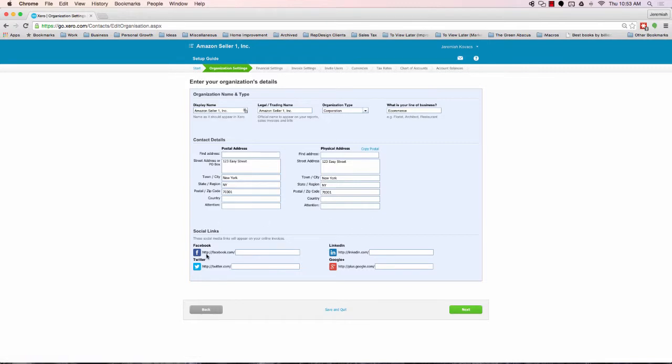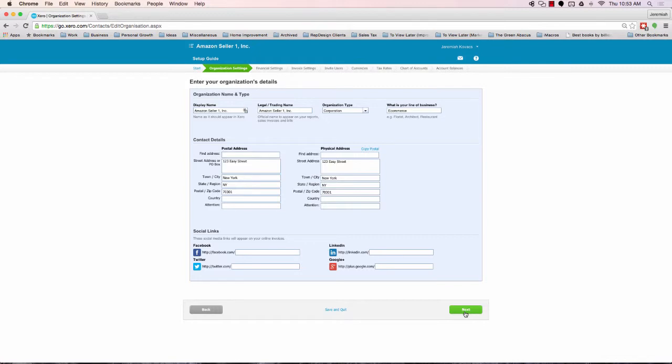I generally skip the social links. Not too important. This is for creating online invoices to send to customers. You won't even really be doing very much of that or any of that as long as you remain just an FBA seller. So generally for service companies. So go ahead and click next here.